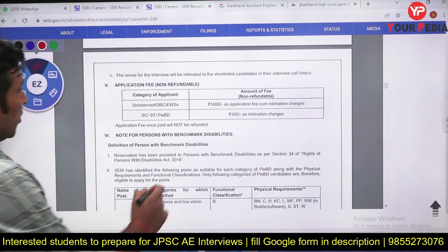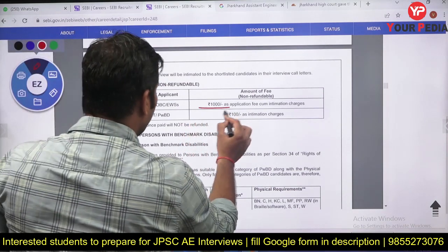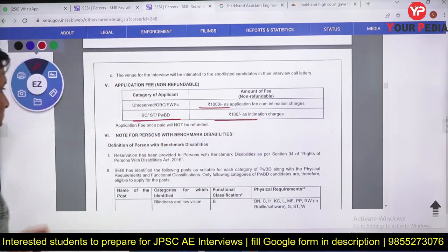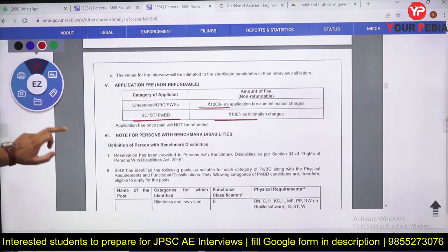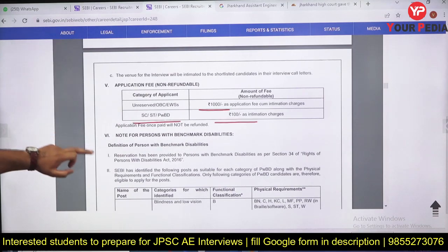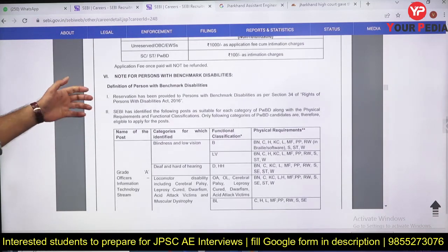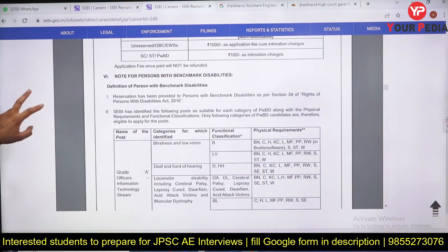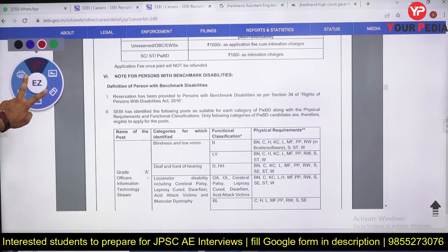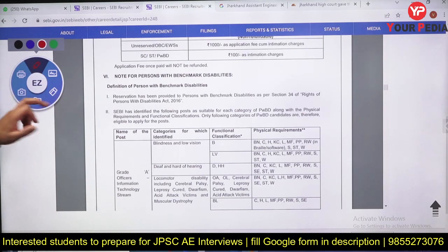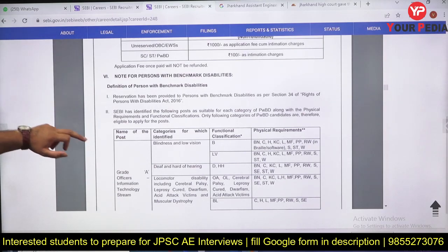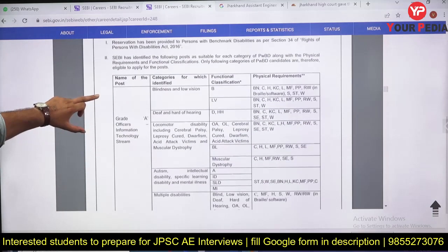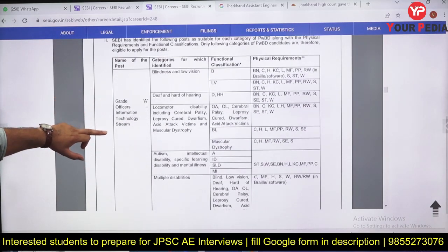Application fee is 1,000 rupees for General category and 100 rupees for SC/ST and PWD categories. There are also provisions for candidates with benchmark disabilities — check the notification for which disabilities are allowed and the extent of eligibility.